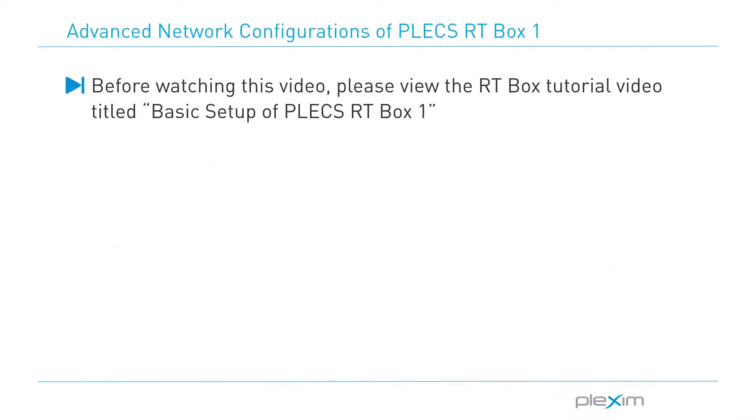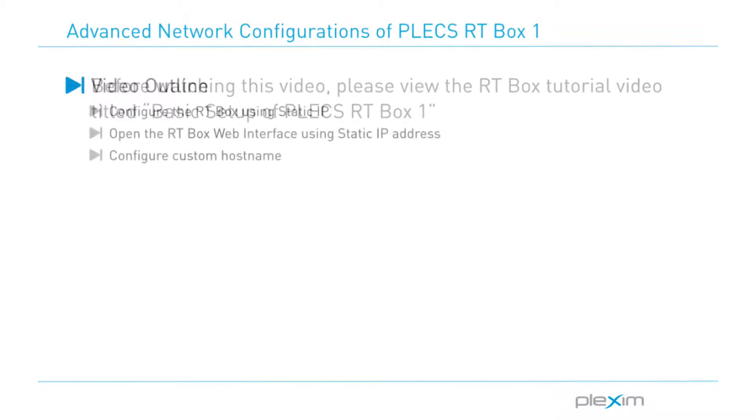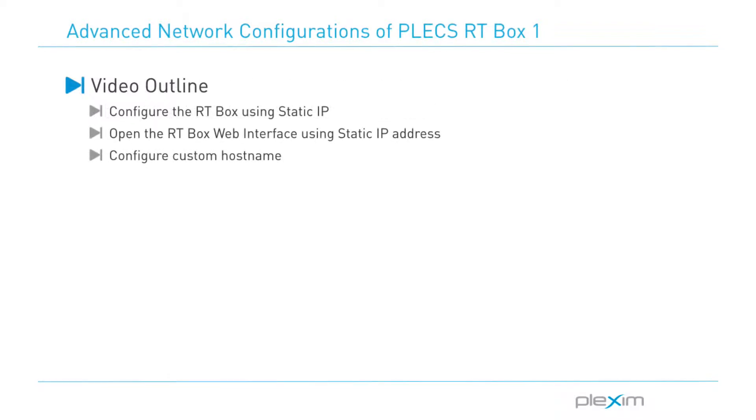Before you continue watching this video, please follow the link in the description below to watch the basic tutorial video on setting up the RT Box. Here's an outline of the topics we will cover in this video.